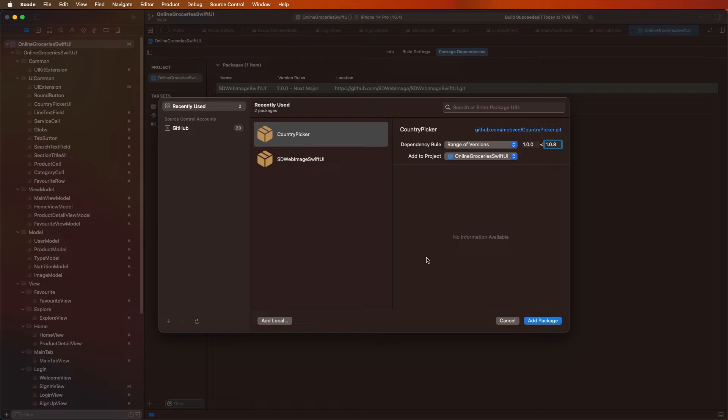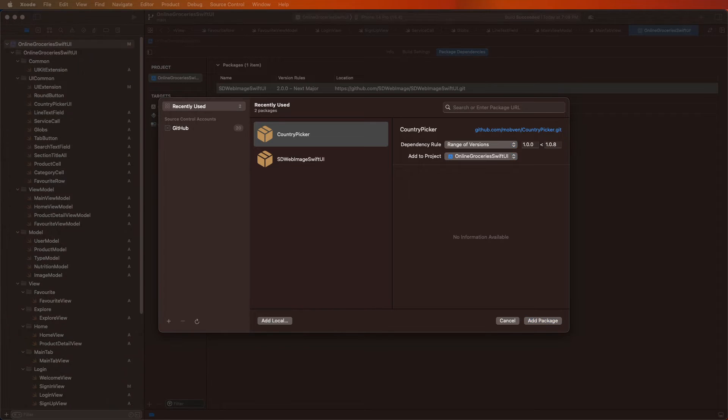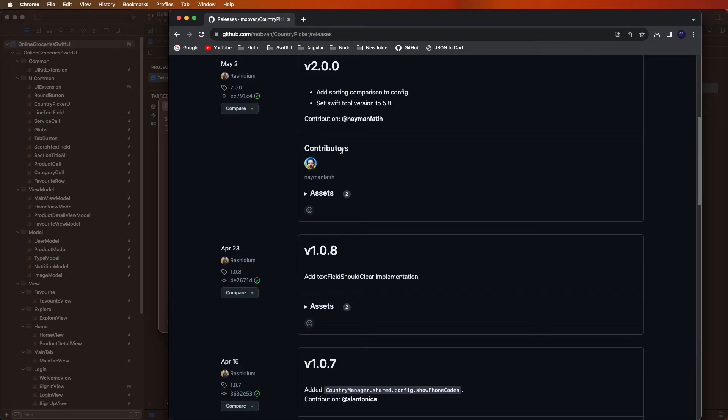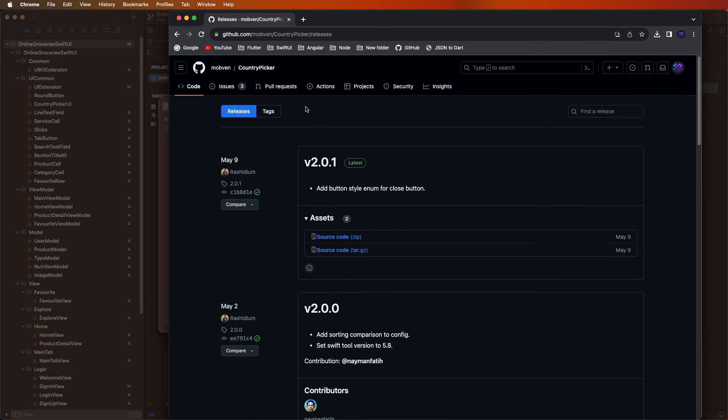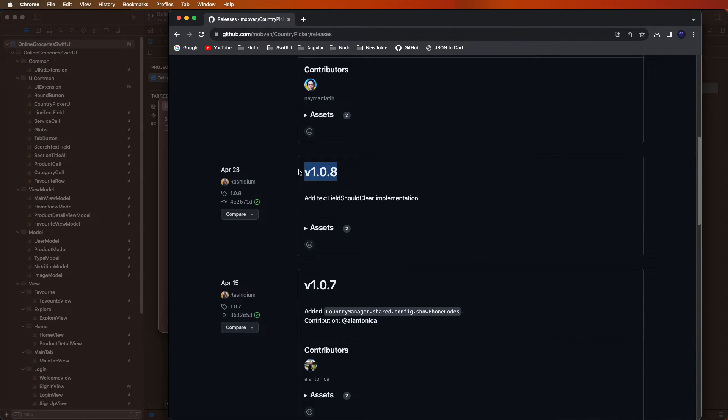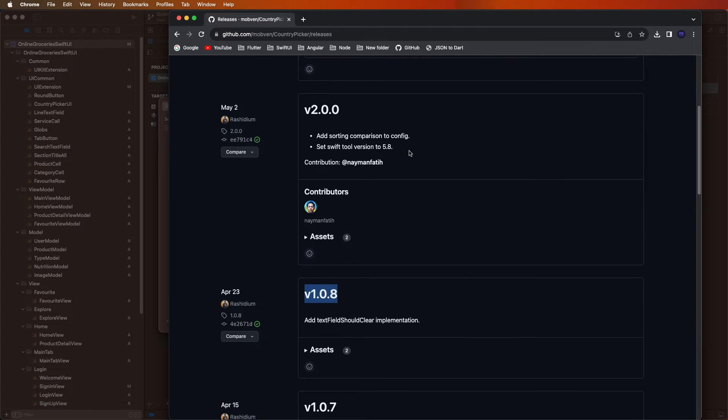Need to set here this range and give the version. Need to display here the version list inside the release. Need to go here and list out the versions. Use this version, this version needs to be fixed.